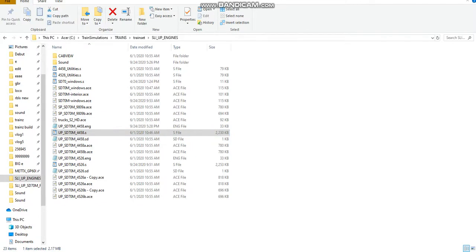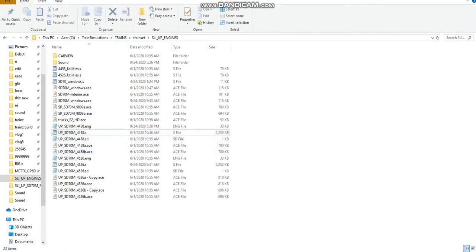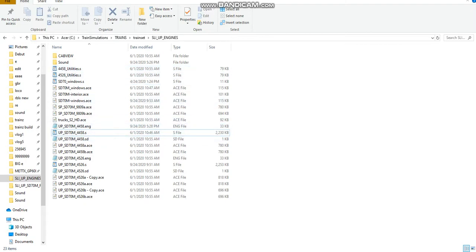Just for the sake of time, what you're going to want to do is go into your train set folder, your train simulations, and then find your train folder. What I did was basically take an SP SD70M — 9808 or 9809, I can't remember which one — and I took one of those shapefiles, put it in here, and then renamed it to the same thing as the ENG file.